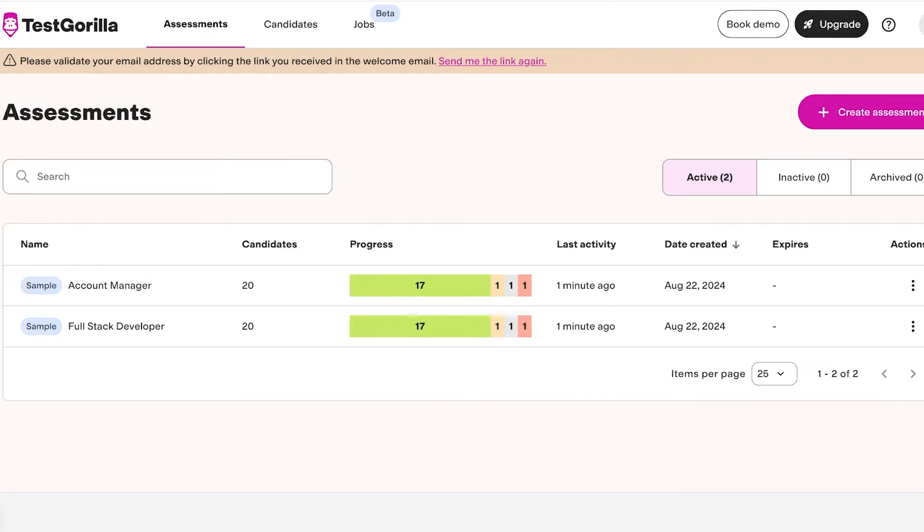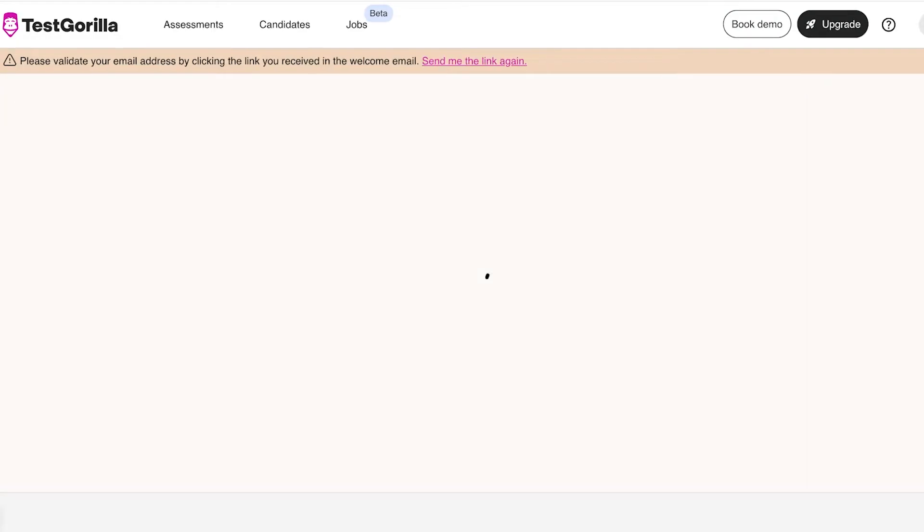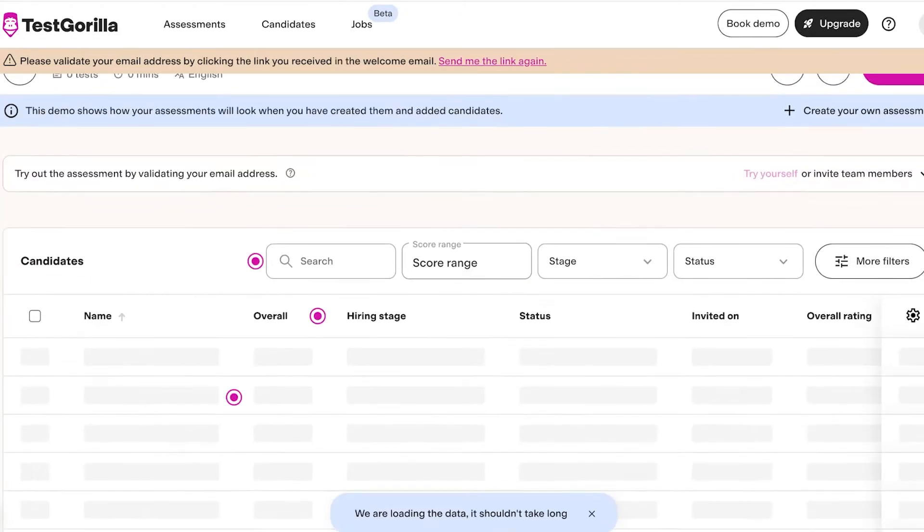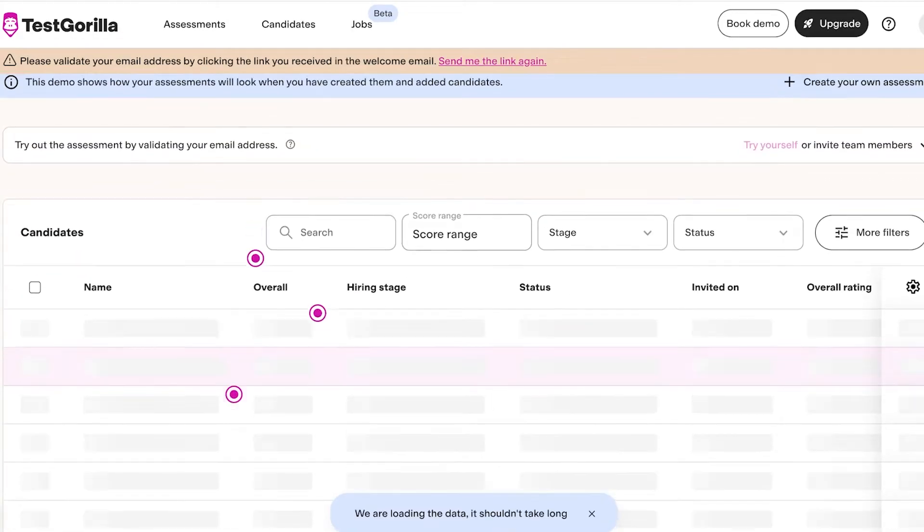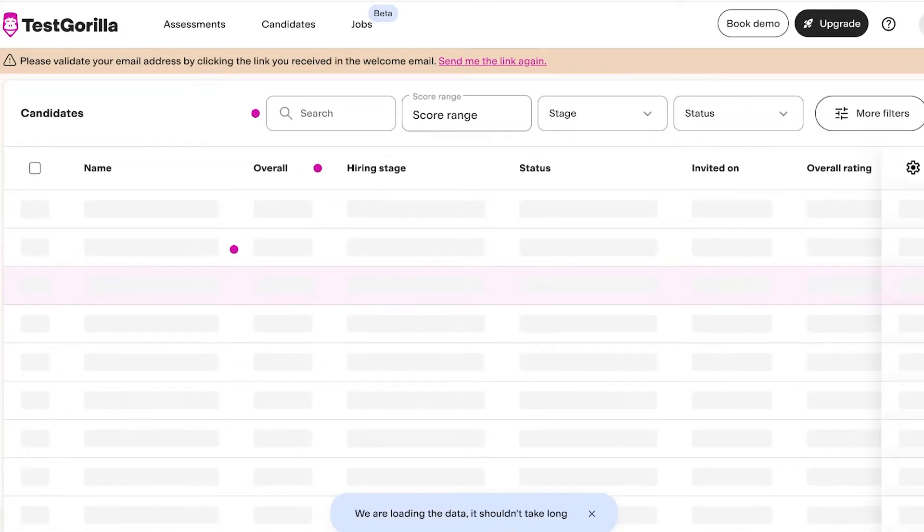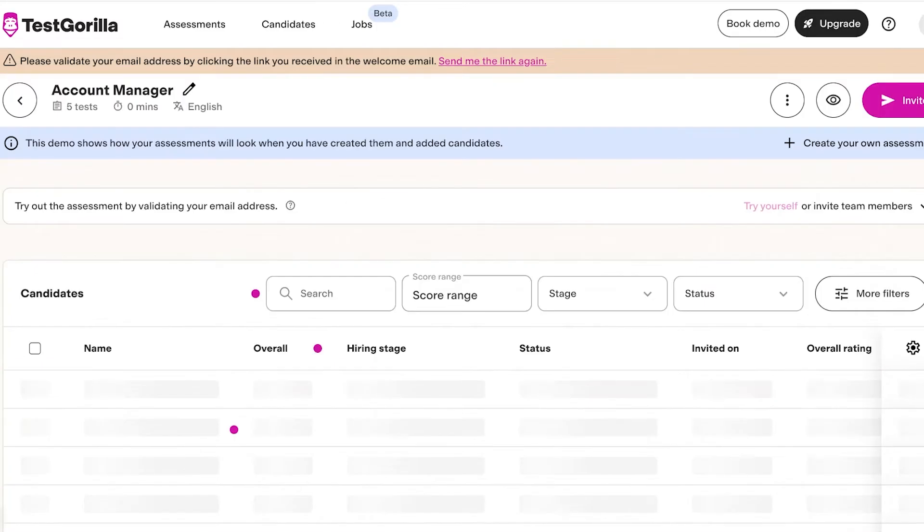Once you've completed both your personal information as well as your company information, this is what your home page is going to look like. You will see on the top you have a panel. Firstly, you have your Assessments panel. Your Assessments panel allows you to see different candidates and the stages that they are present in, including their overall hiring as well as invited stage and more.